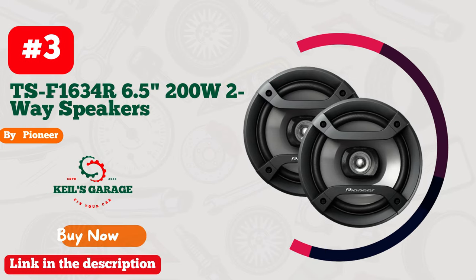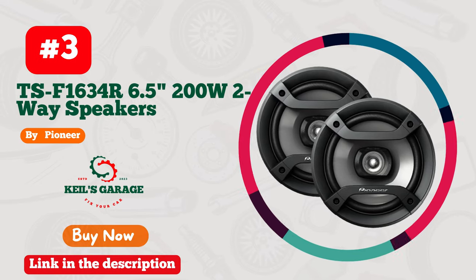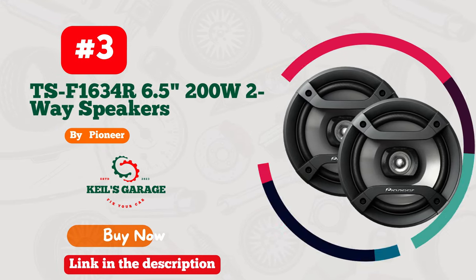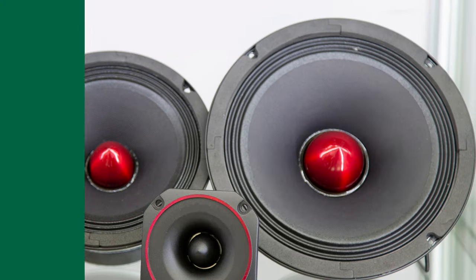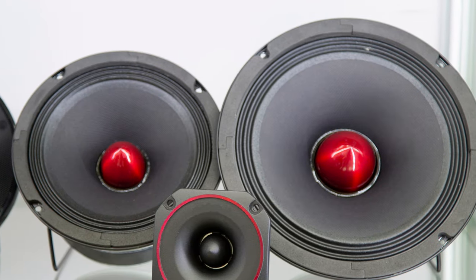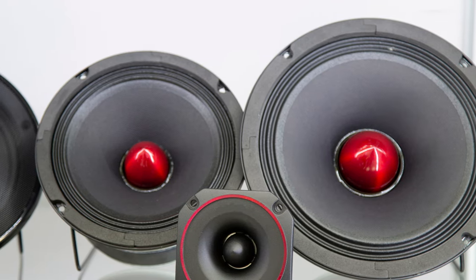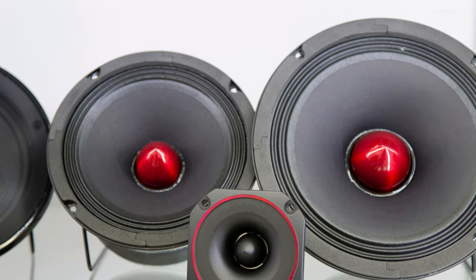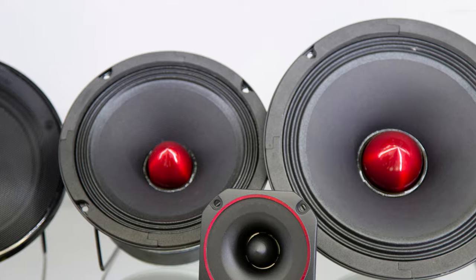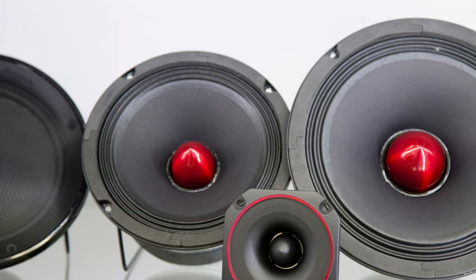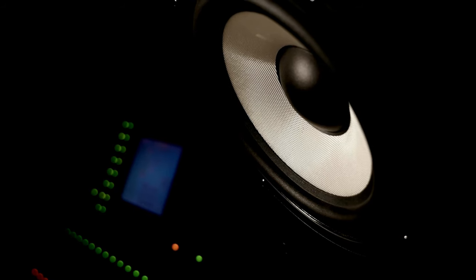Number 3. Introducing Pioneer's TSF 1634 are 6.5-inch two-way speakers, a symphony of power and precision for your car audio journey. With a commanding 200W output, these sleek black speakers redefine road tunes.